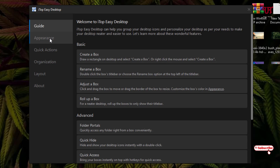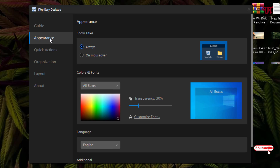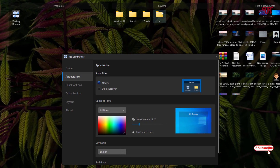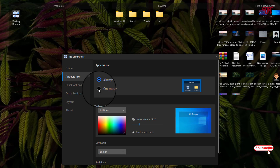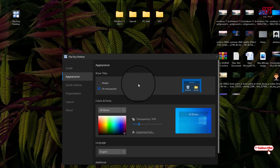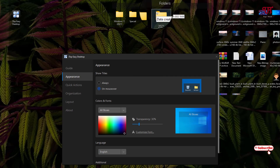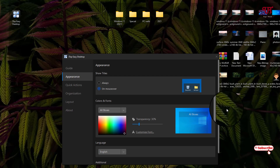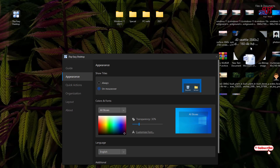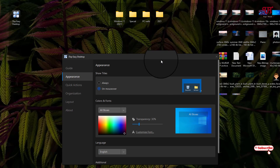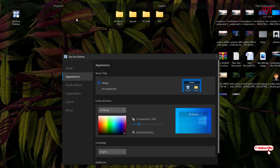Under Appearance, you will get two options: Tiles. The Always option is selected by default — if you select it, the group name will always be shown. But if you want to auto-hide it, you can select On Mouse Over. Once you move the mouse over a respective group or folder, only then will it be shown. If you like always showing the group names, just select Always.